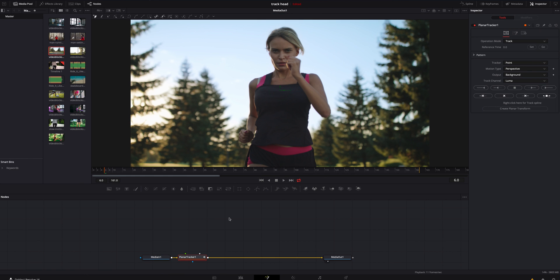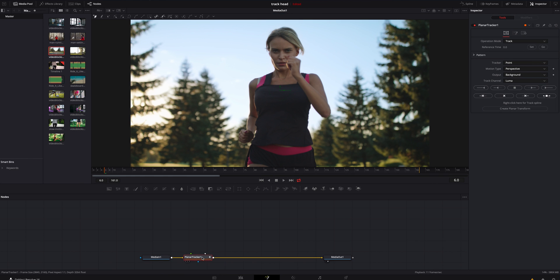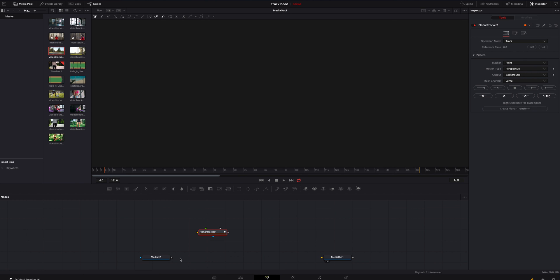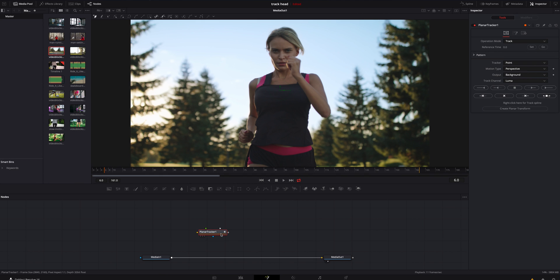We're going to add that and it's already connected. If it's not connected and it's just sitting up there, you can just hold Shift and your left mouse button at the same time, bring it in — it'll highlight blue, let go, and it's locked in.